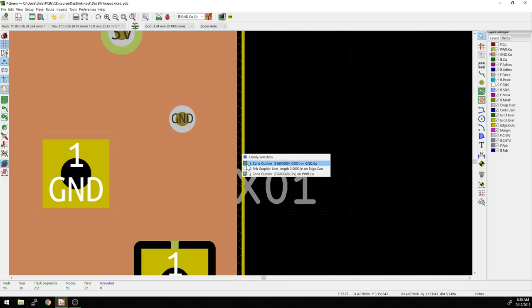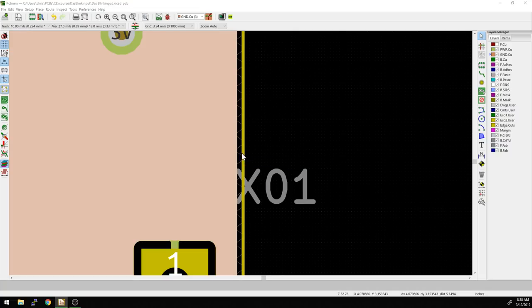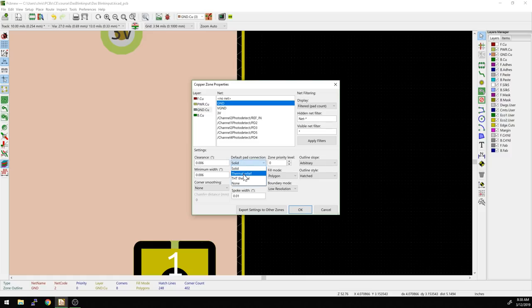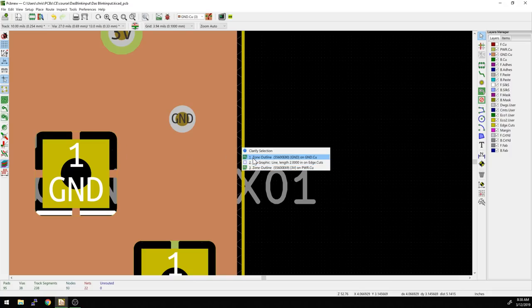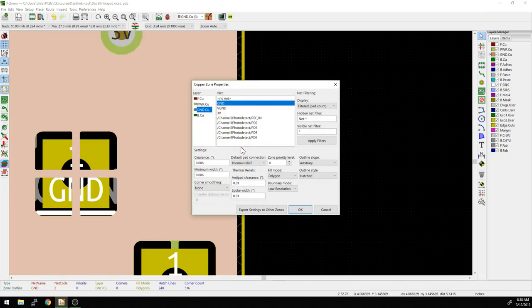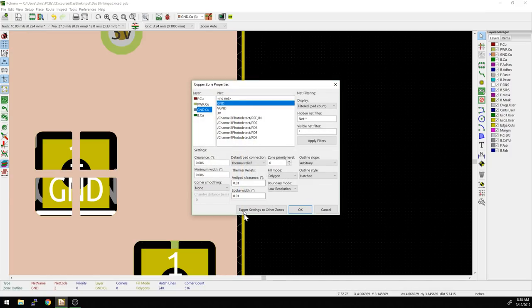If we go back in, mouse over, hit E, and select the ground plane again, we can undo that. We'll go back to thermal reliefs and then we can start changing things like the anti-pad and spoke width. So now we're back to thermal relief mode.